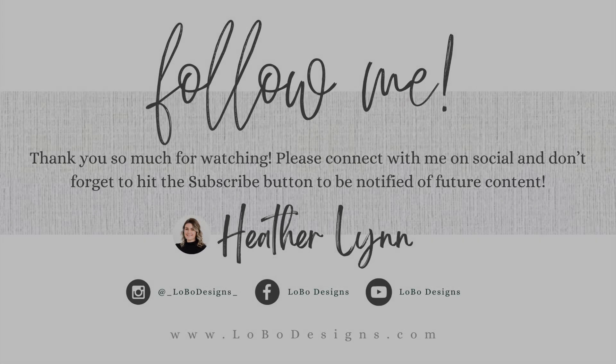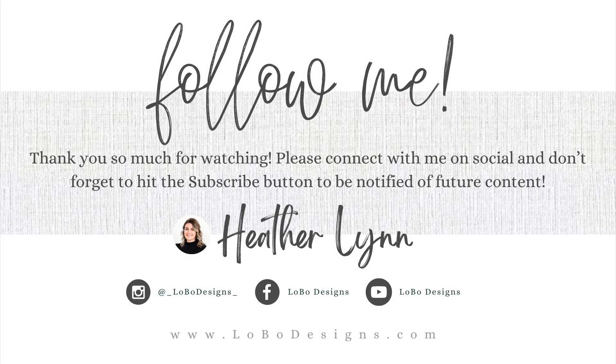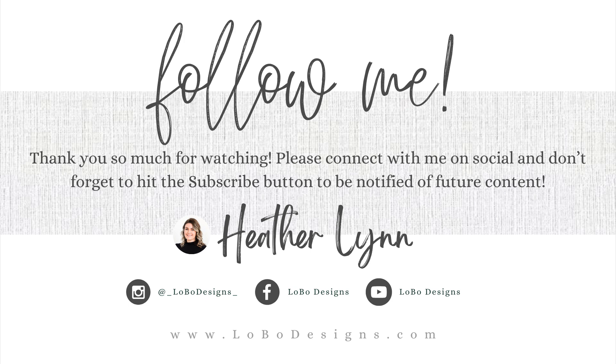And that concludes this tutorial. As always, feel free to join us in the Glowcreate group on Facebook for additional tips and tricks on how to use Procreate, Adobe Illustrator, Lightburn, and your laser beyond the screen to turn your digital artwork into physical products. If you enjoyed this video and would like to be notified of future tutorials, please hit the like button and subscribe below. Until next time, this is Heather Lin of Lobo Design signing off. I'll highlight you later.